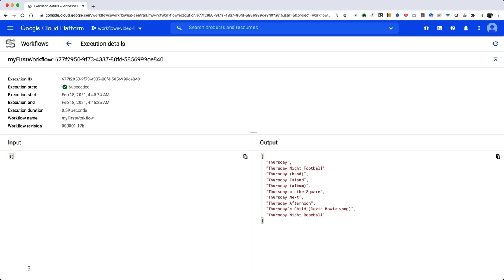As you can see, Workflows allows you to connect APIs with serverless computing. You can also use Workflows to connect custom services built on products like Cloud Functions and Cloud Run, GCP services such as Cloud Firestore, and any APIs available on the internet.